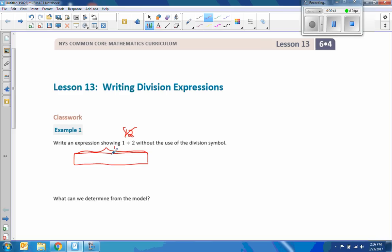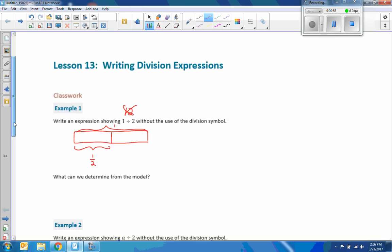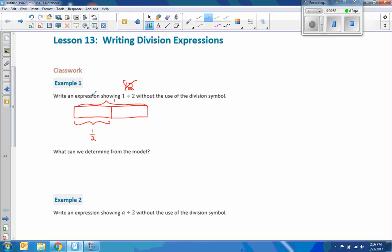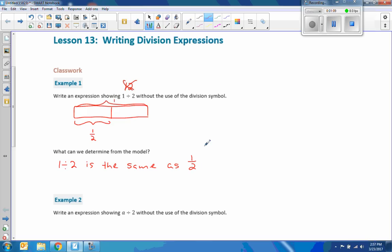We're going to divide it into two pieces. So therefore each piece is 1 half. Okay, so what can we determine from this model? Well, we can determine that 1 divided by 2 is the same as 1 over 2, which we commonly call 1 half.